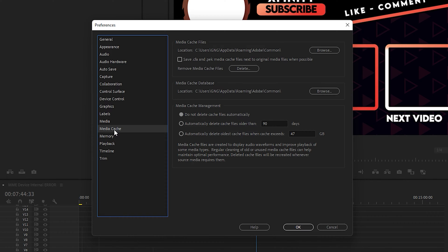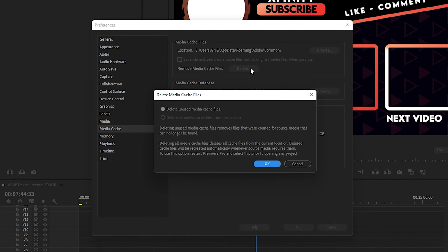Next, go to Media Cache and remove all the media cache files. This will clear cached files from Premiere Pro and, as a result, increase your available memory. Click the Delete button, confirm the message, and click OK.